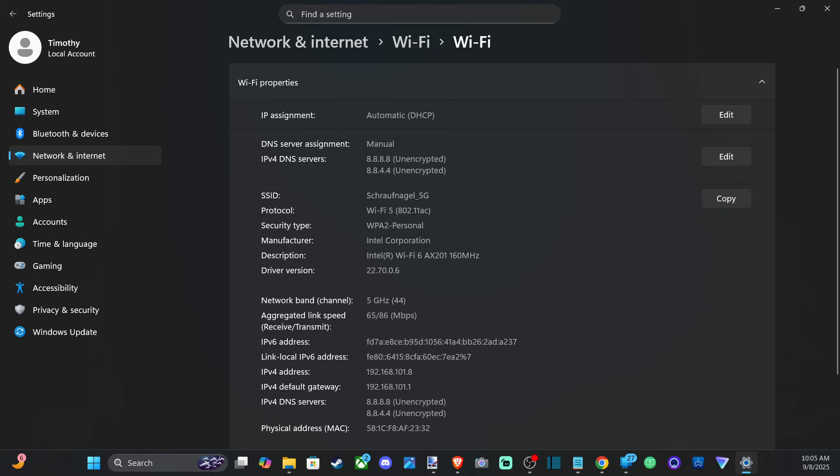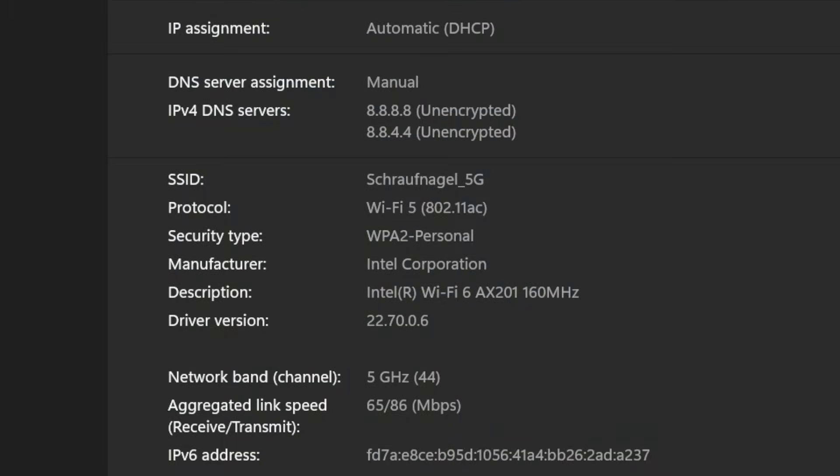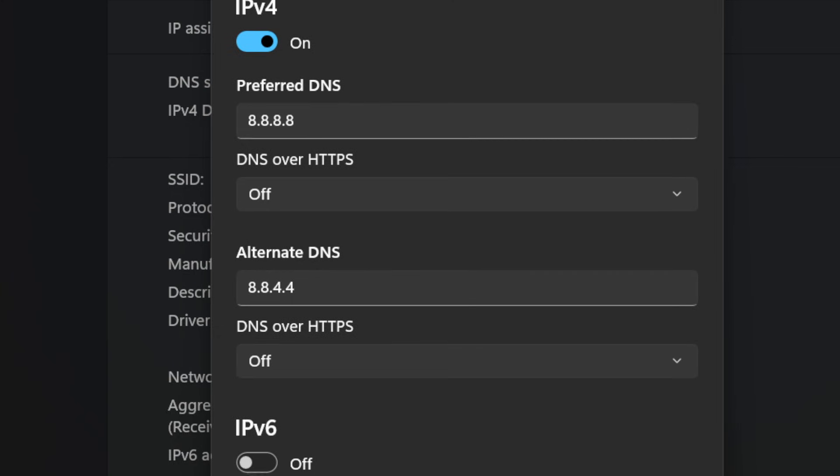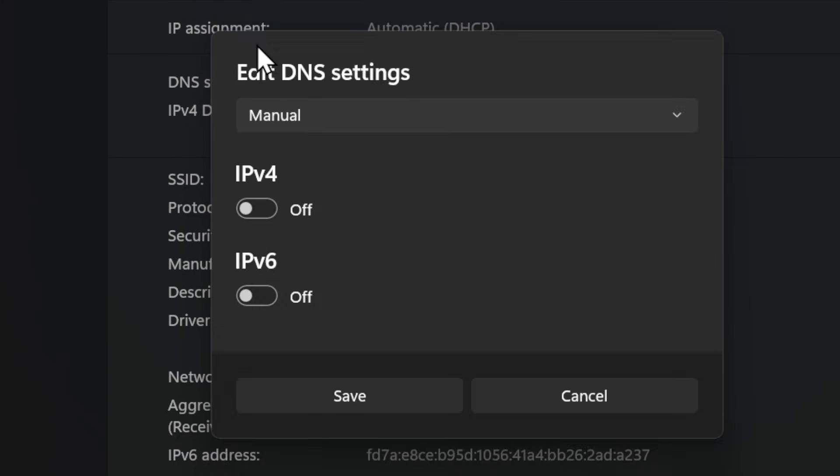And you can see I already have mine changed over right here, but let's go over to the right tab where it says Edit. And then we can open this up and go to IPv4 and just turn this on.